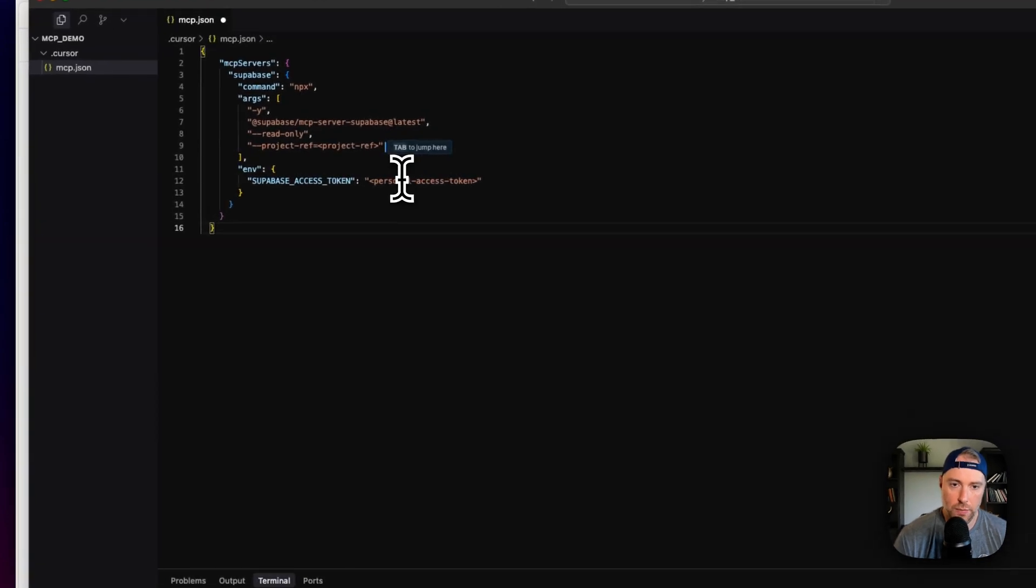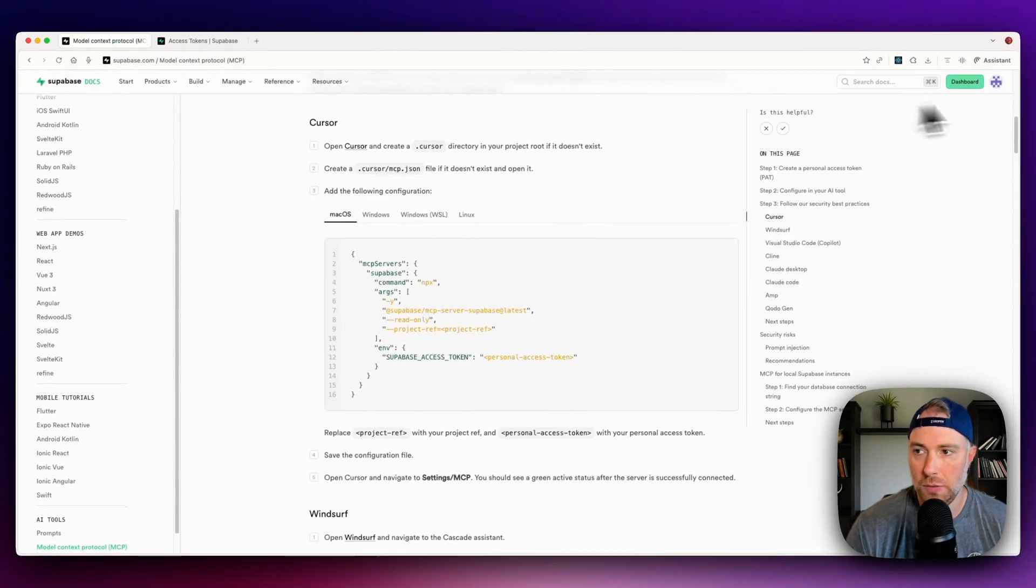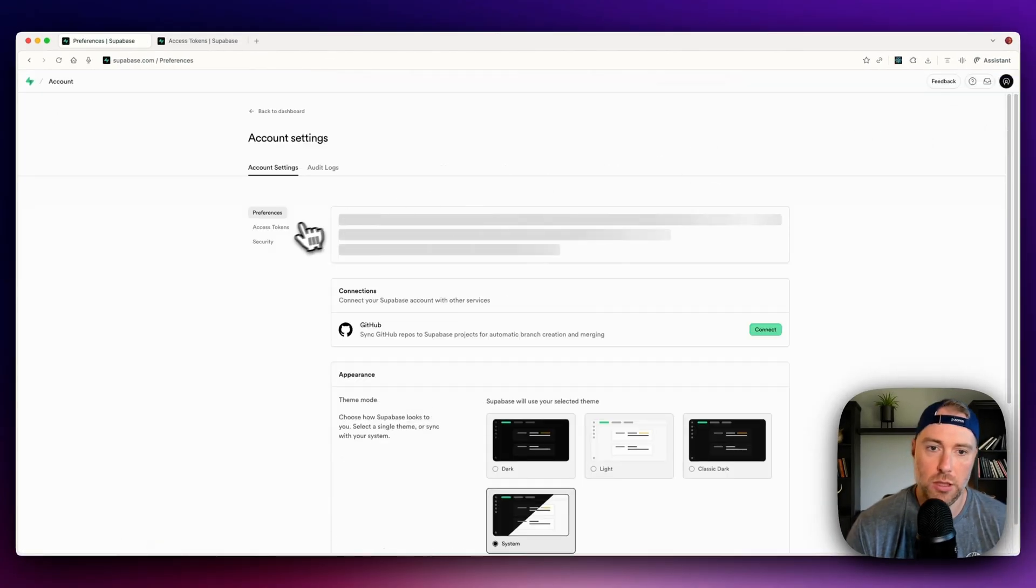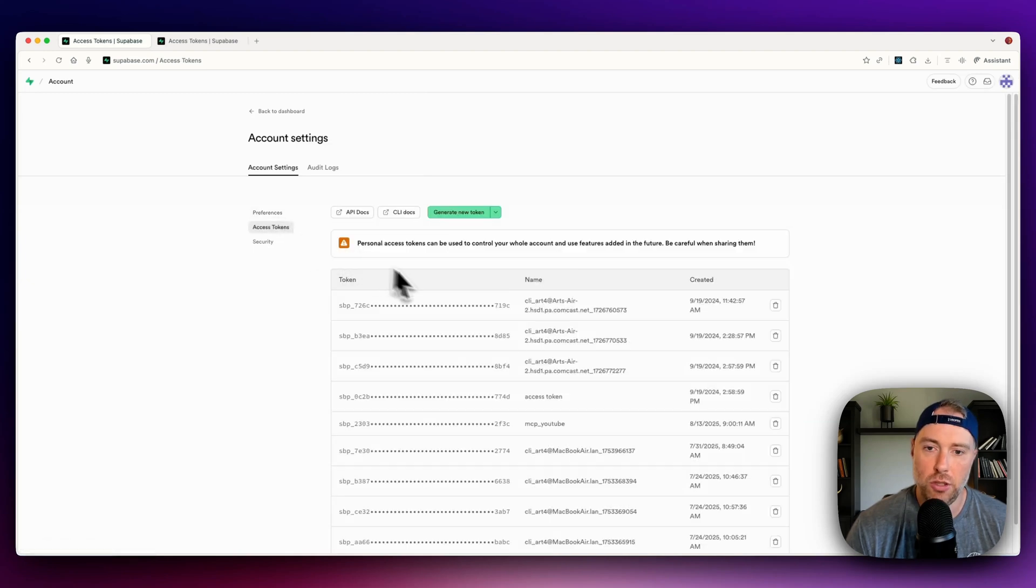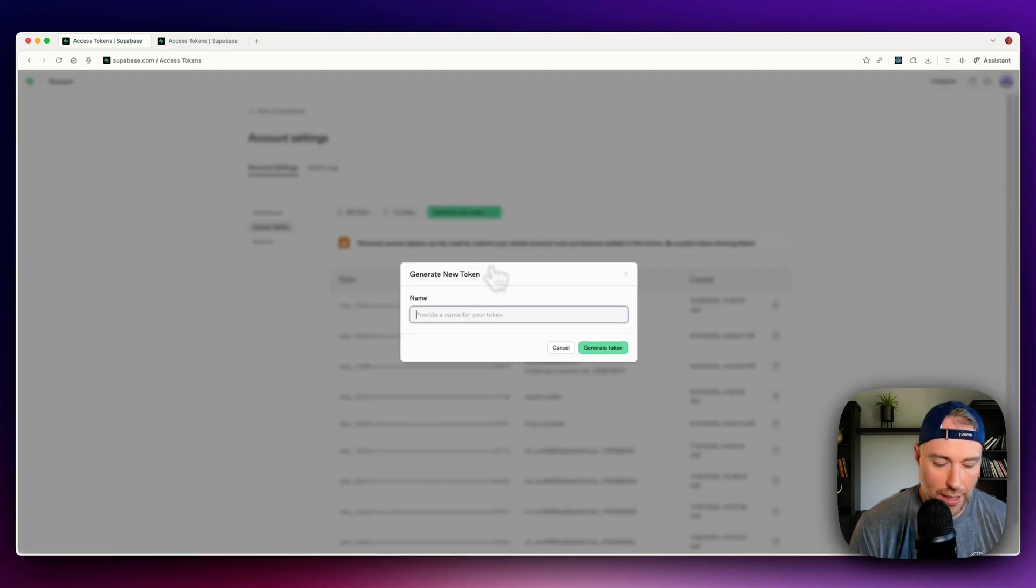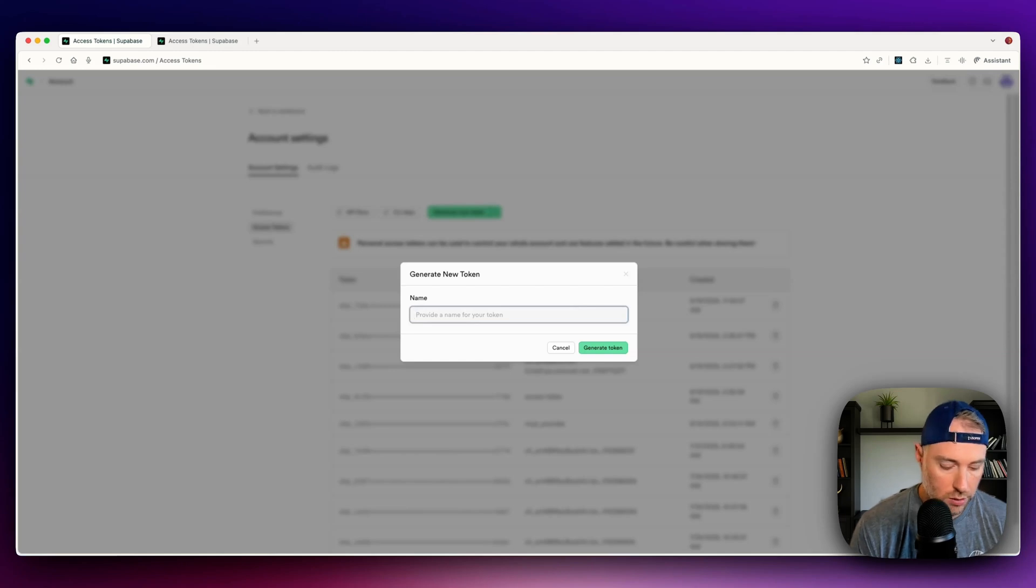All that we need is our Supabase personal access token. So if I'm back at Supabase, I'm logged in, so I can go to my account preferences, access tokens, and I can create a new token. Keep in mind, you don't want to share this token with anyone because it gives total access to your Supabase.